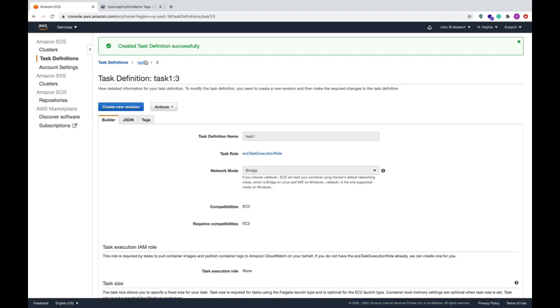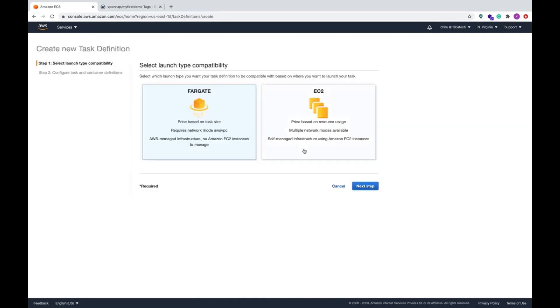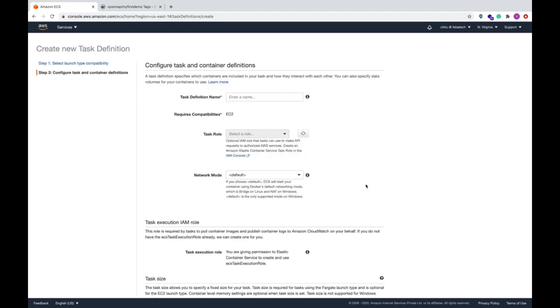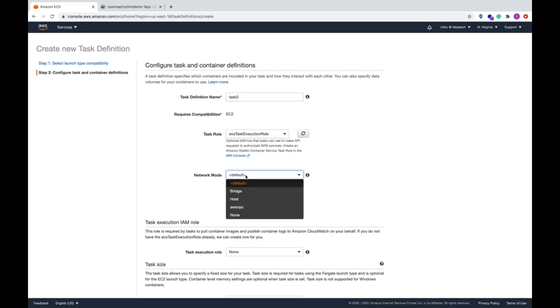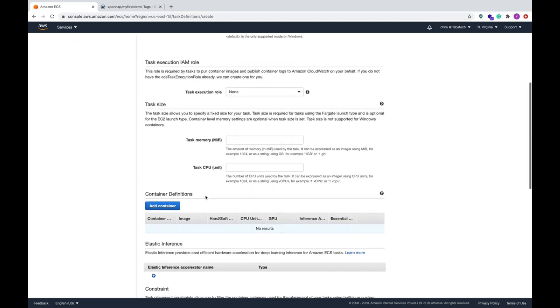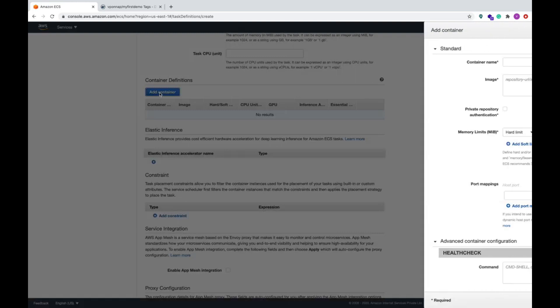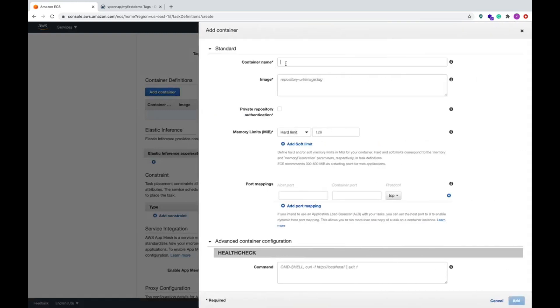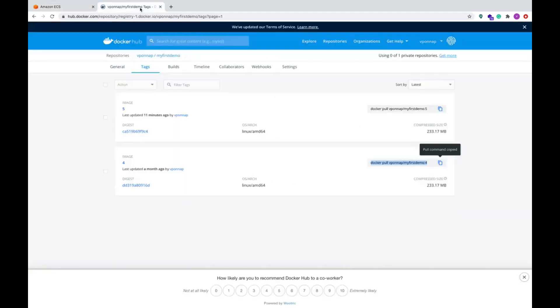One task is completed and we'll create another task. Create new task, EC2, next. And then you can say task 2, select a role and network mode is bridge. Add container, so this is container two.